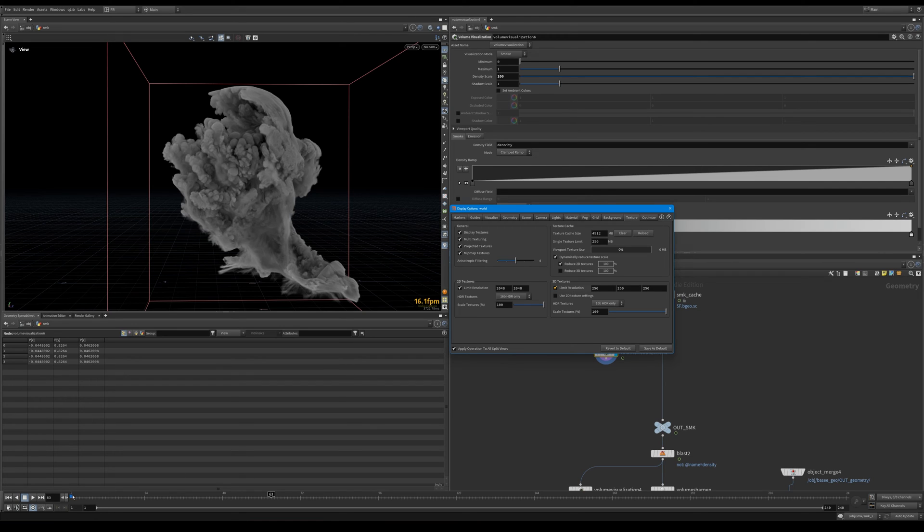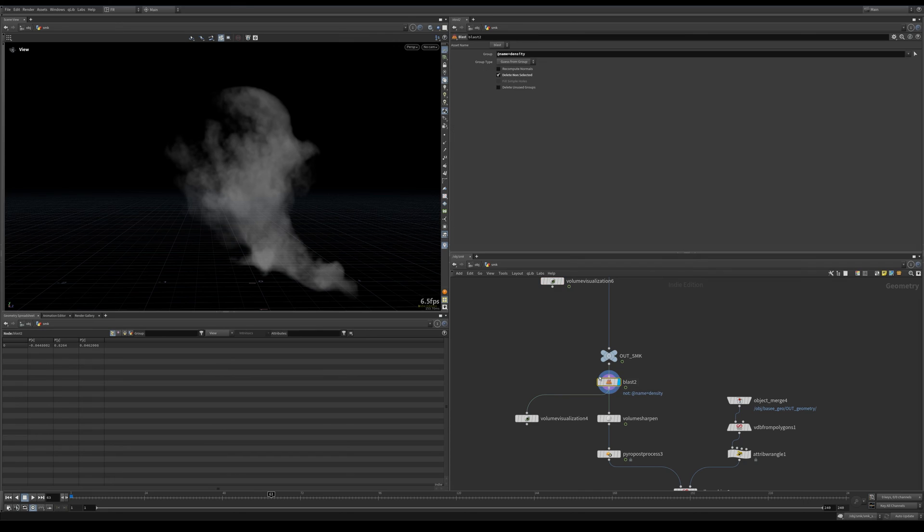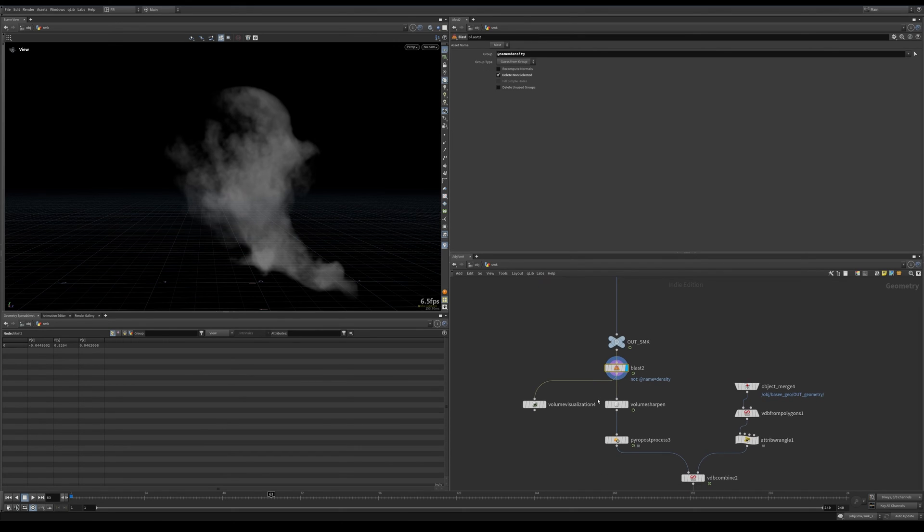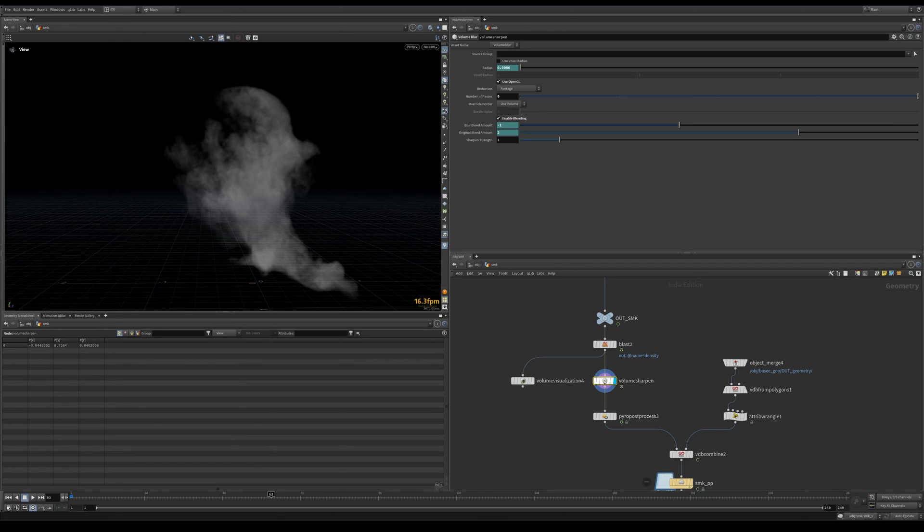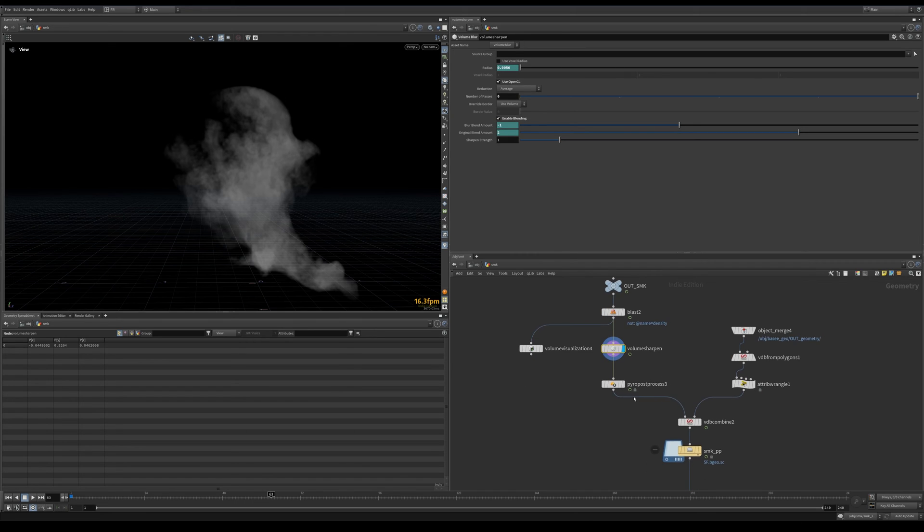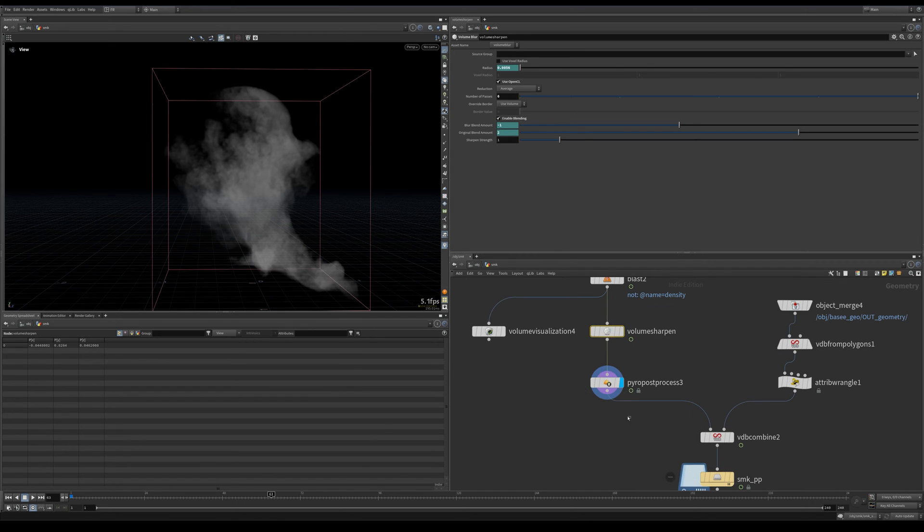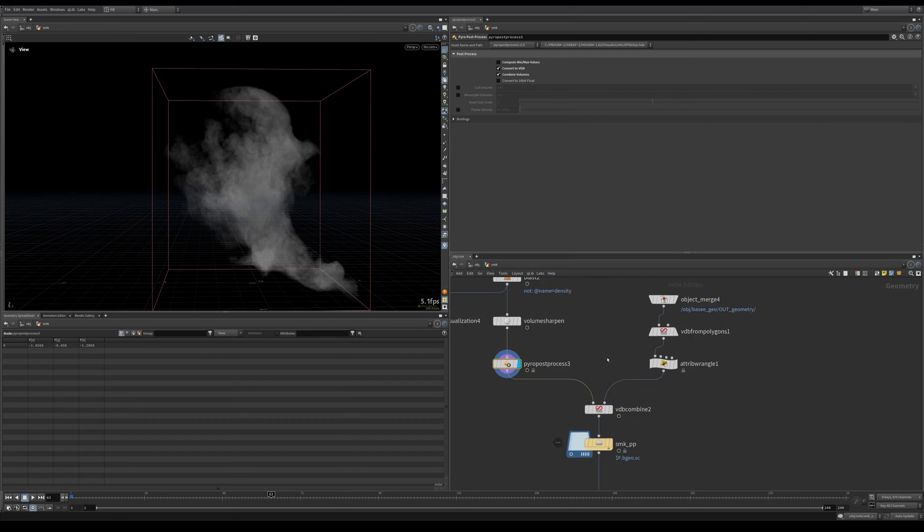So let's again limit the resolution and move on. Then with this smoke, at least the velocity, I did some volume sharpening. This is a new node in Houdini 20, by the way—volume sharpener—and yeah, just number of passes. Nothing fancy going on here, mostly default.